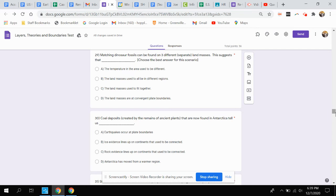Question 29: Matching dinosaur fossils can be found on three different or separate land masses. This suggests what?